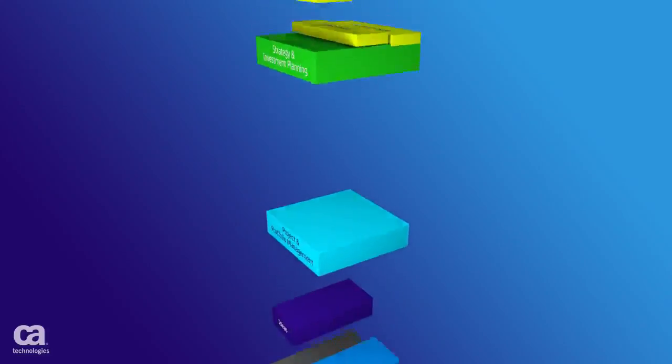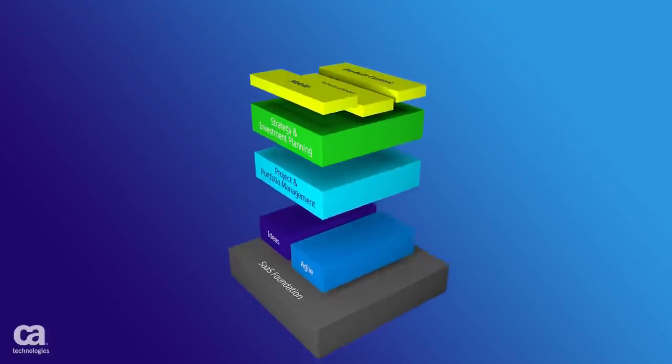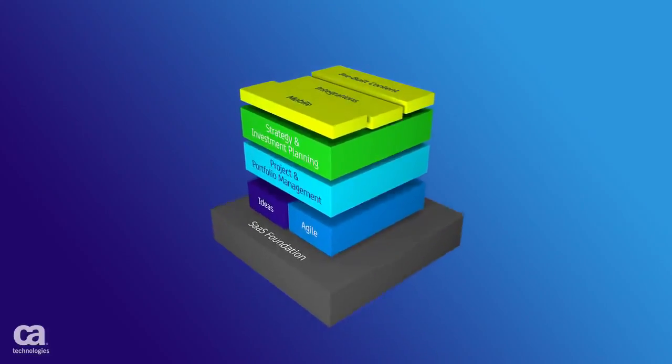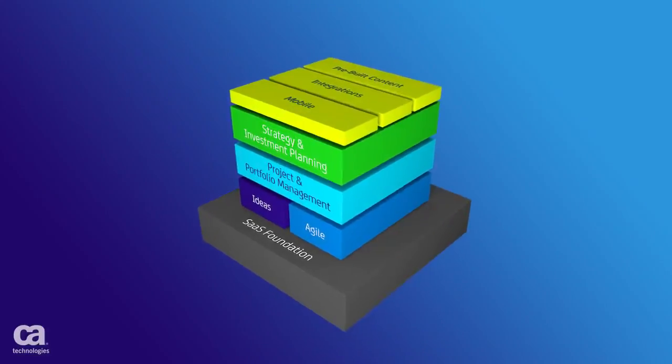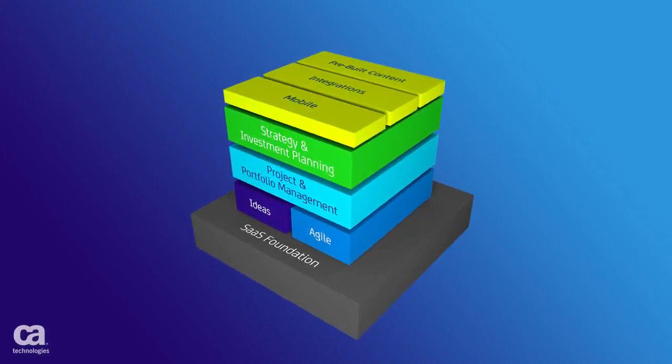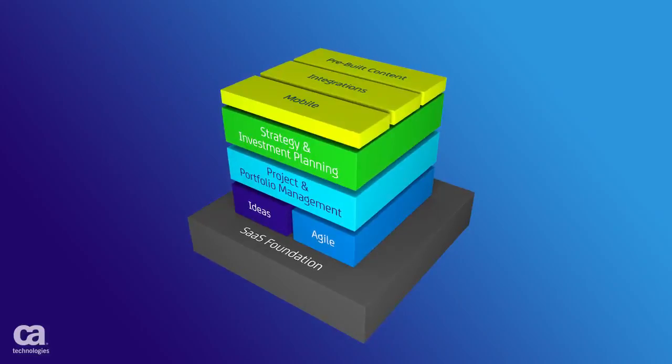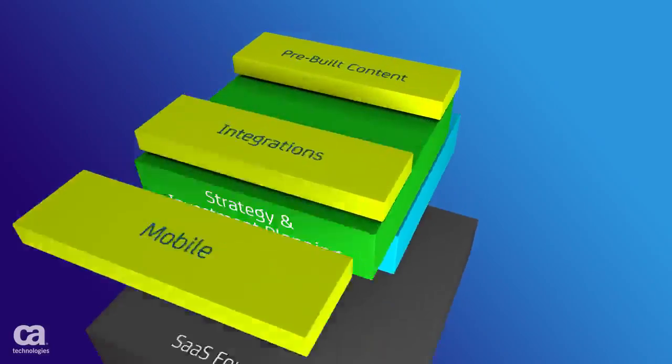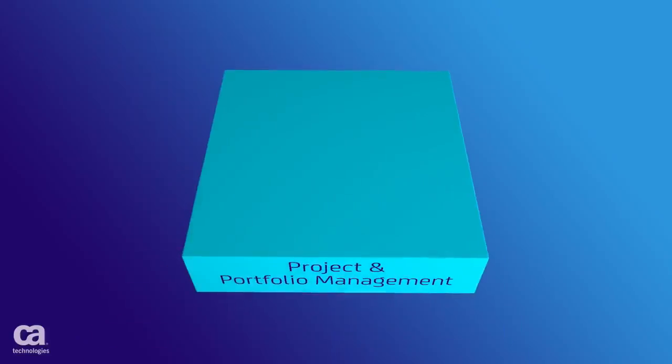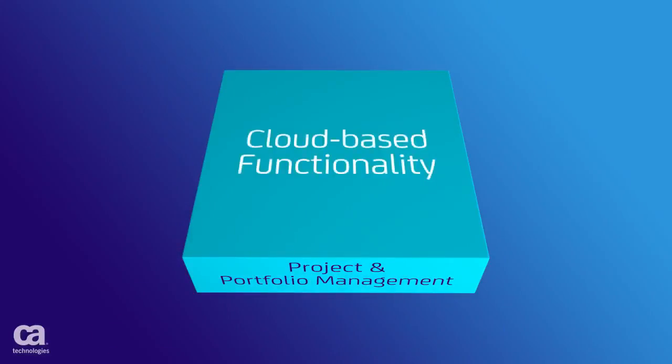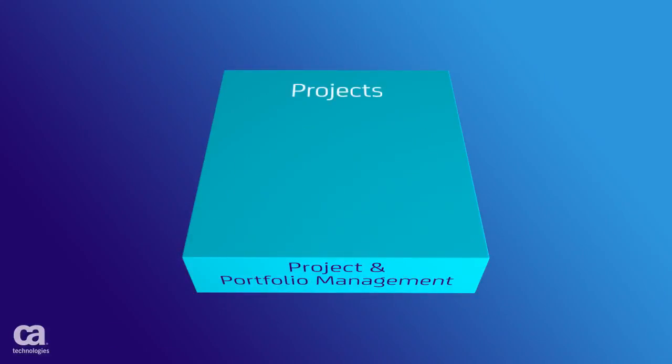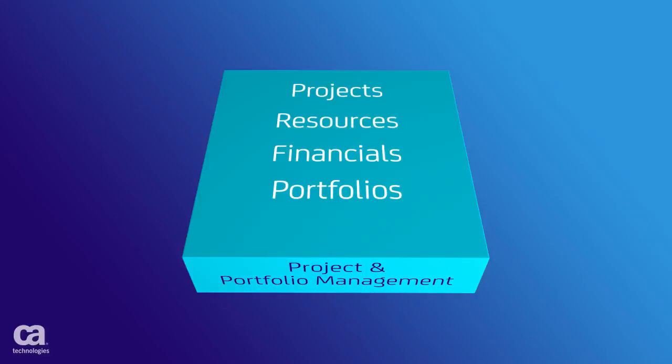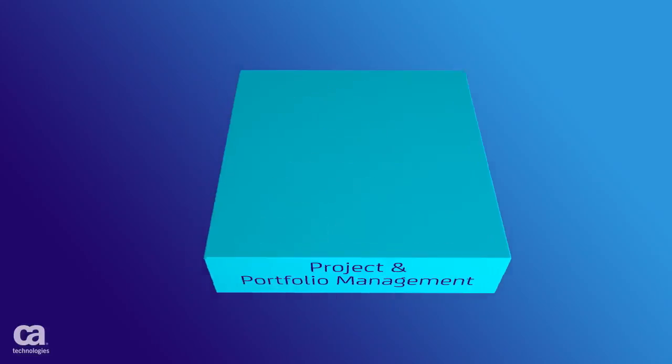The CA Clarity solution from CA Technologies is a fully integrated strategic planning and project and portfolio management solution. CA Clarity PPM On Demand's powerful cloud-based PPM functionality combines a rich set of project, resource, financial, and portfolio management features with built-in best practice content.